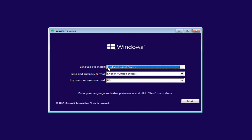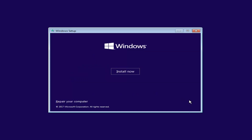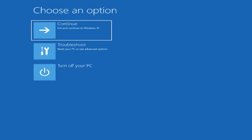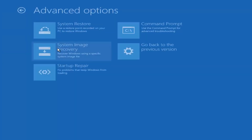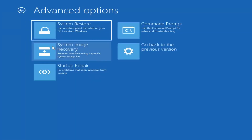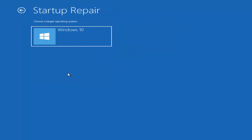So for Windows setup here, you want to left click on the Next button. And now for Windows setup, instead of clicking on Install Now, you want to left click on this Repair Your Computer option right here. Underneath Choose an Option, left click on the Troubleshoot tile. And now you want to select Startup Repair, which should fix problems to keep Windows from loading. So left click on that.